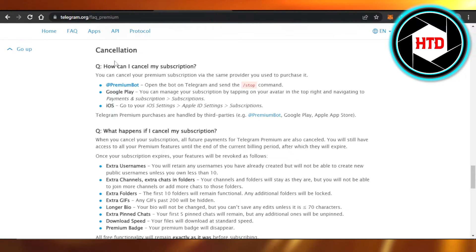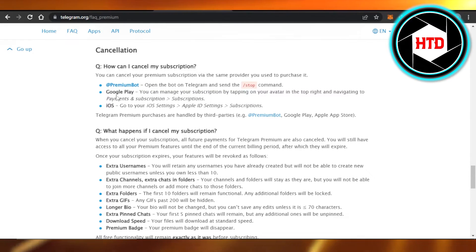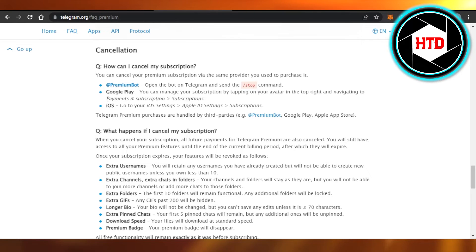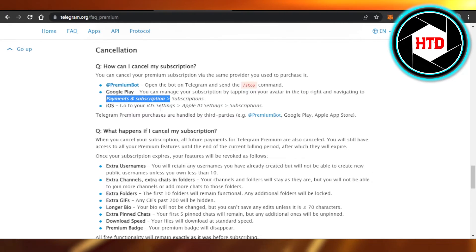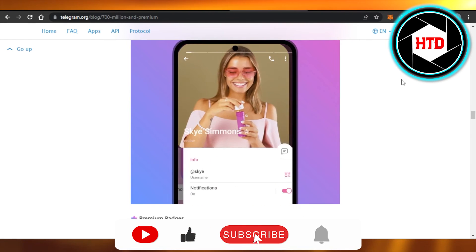To cancel premium subscription on Telegram: first way is premium bot. If you're using Android, you can go to payment and subscription. On iOS, go to settings, Apple ID settings, and subscriptions. I hope that I was a big help.